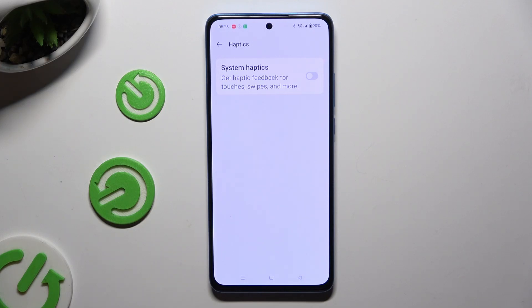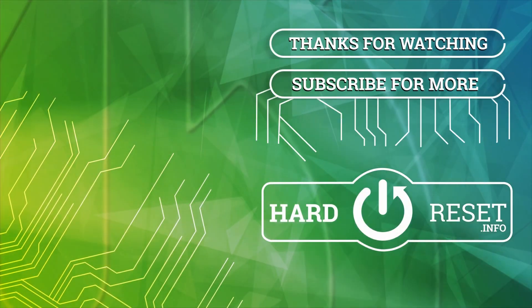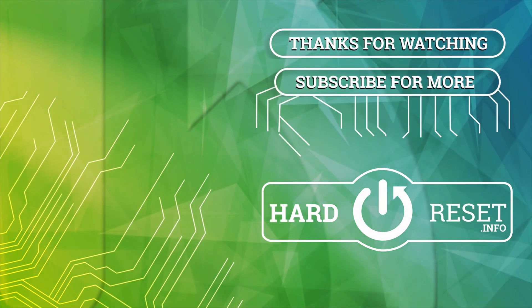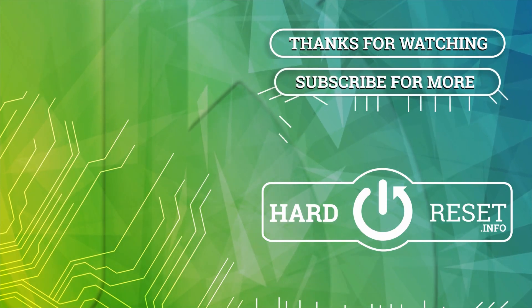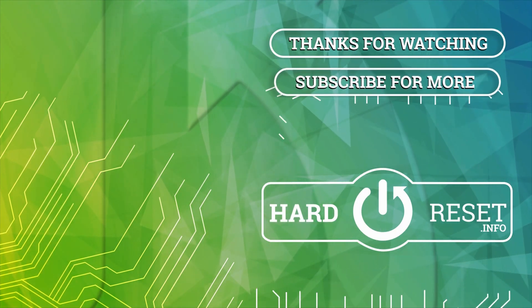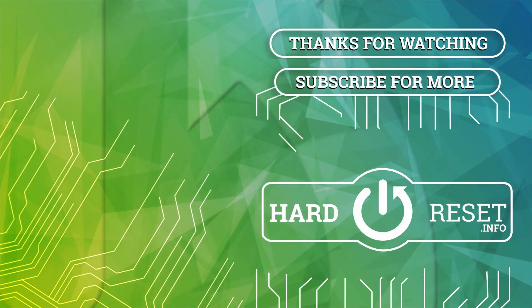Thanks so much for watching. If you enjoyed this video, leave a like, comment, and subscribe. Bye! We'll see you next time.